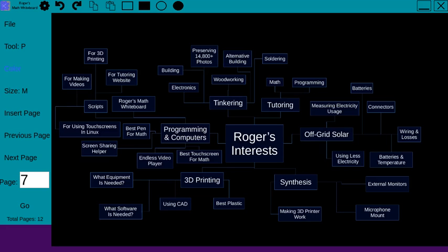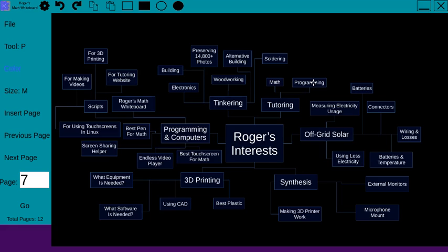...the internet. Check out my website at www.tutoringbyroger.com if you're interested in that. Basically I tutor math and programming. Math is my bread and butter, but I'm certainly happy to tutor you in programming as well.